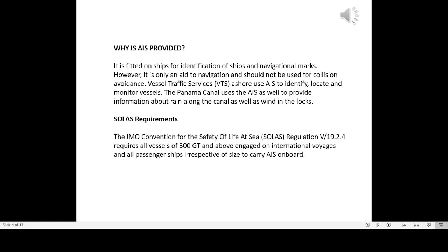SOLAS Requirements: The IMO Convention for the Safety of Life at Sea, SOLAS Regulation V/19.2.4, requires all vessels of 300 GT and above engaged on international voyages and all passenger ships irrespective of size to carry AIS onboard.